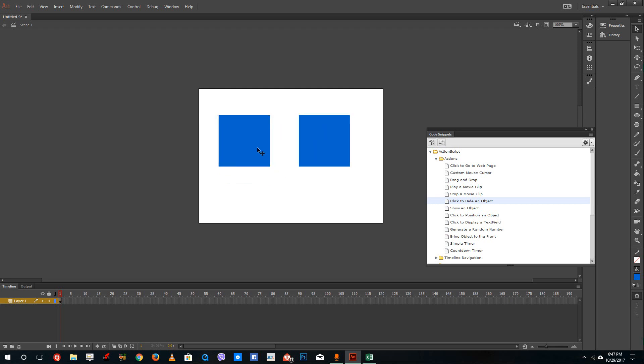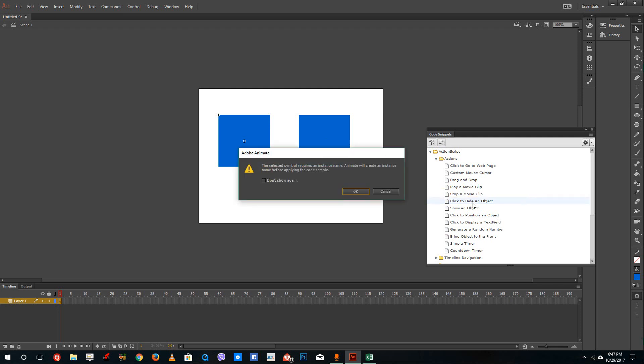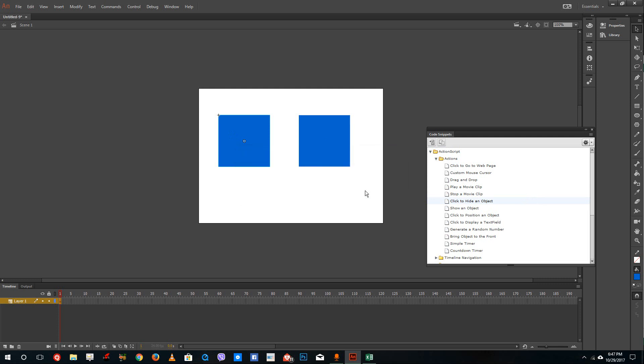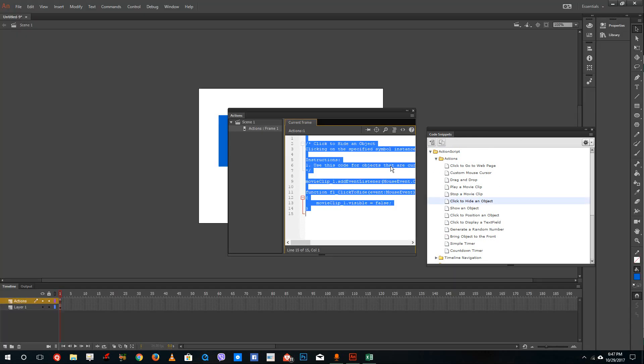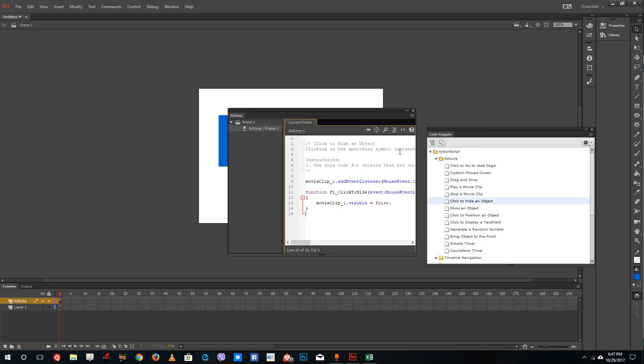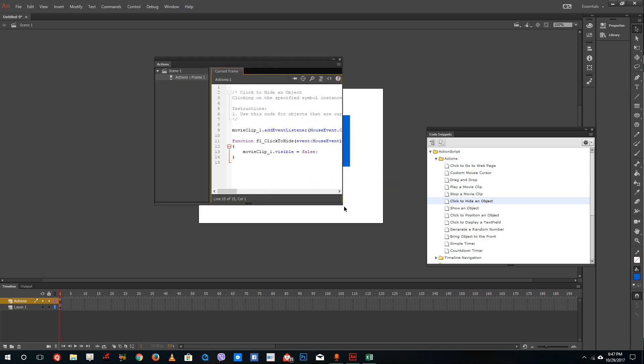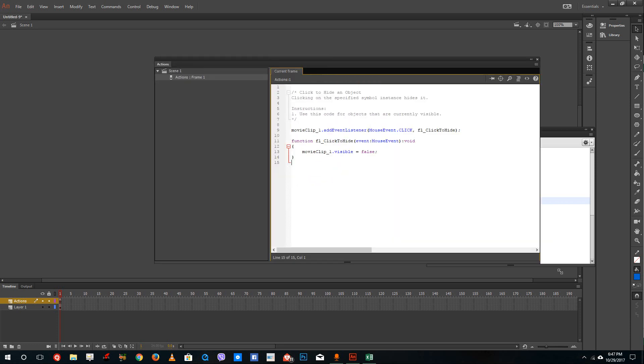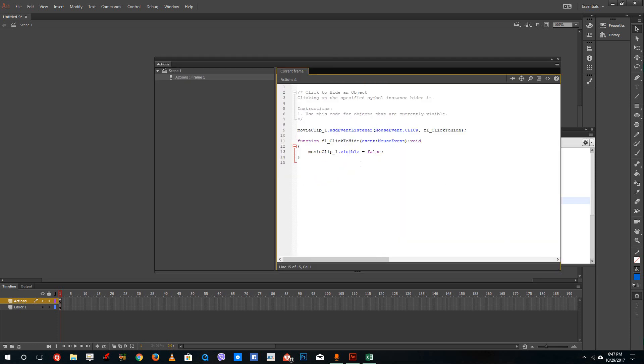Now what I'm going to do is click this, double-click and click to hide an object while I'm selecting this, and just press OK. Now it is applying the code snippet. It's loading. The code snippet has been applied. If you understand programming language, you can see that it has applied the mouse click event to that particular shape.